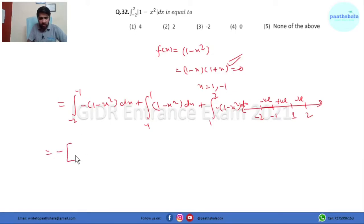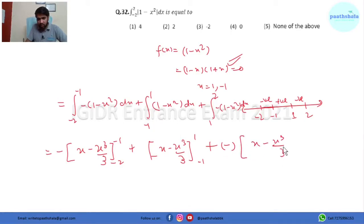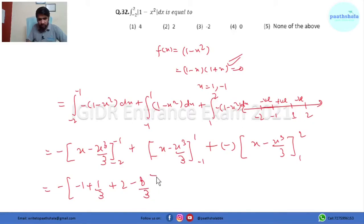Integrating: for the first part, taking the minus outside, we get minus[x minus x³/3] from -2 to -1. For the third part, similarly minus[x minus x³/3] from 1 to 2. Substituting the limits: at x = -1 we get (-1 + 1/3), and at x = -2 we get (-2 + 8/3), with signs adjusted for the outer minus.